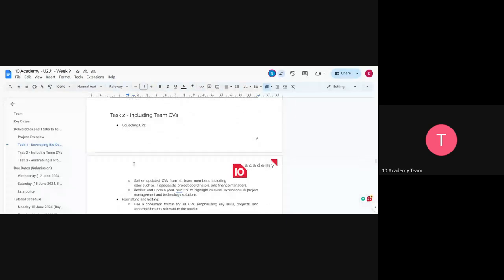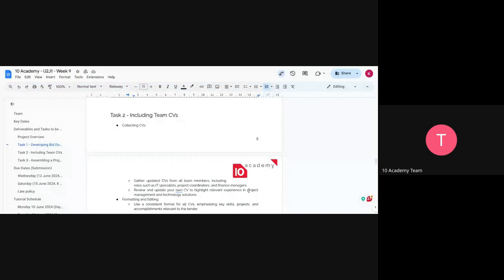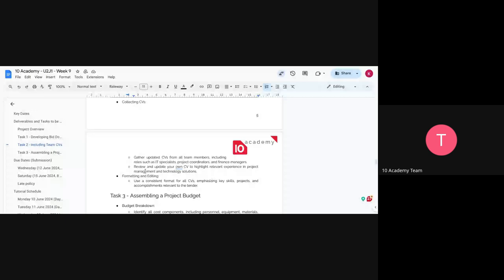For Task 2, you'll collect CVs for the team and for yourself. The roles include IT specialist, project coordinator, financial management, project manager, and so on. You can find these positions listed in the bid document. You'll review and update your own CV, highlighting experience in project management and technology solutions, and edit it accordingly.